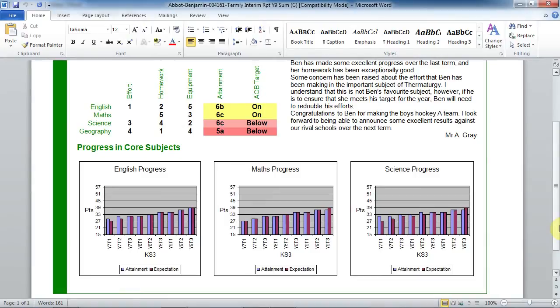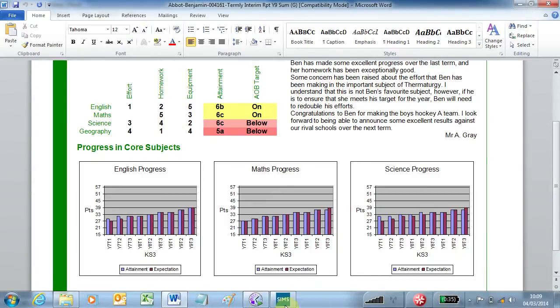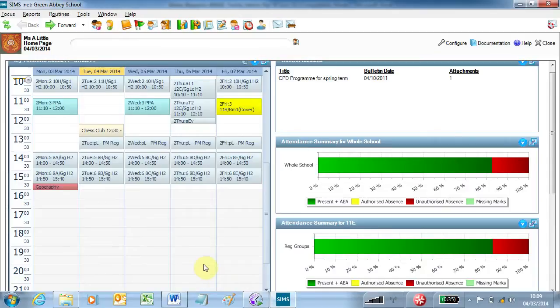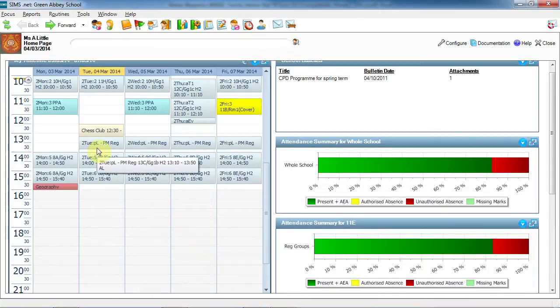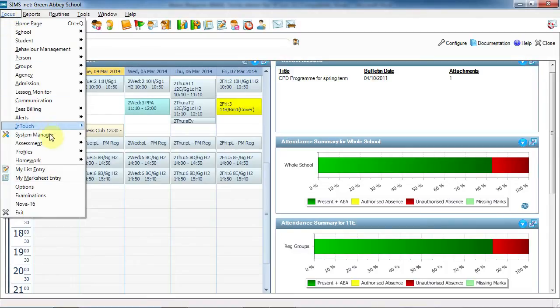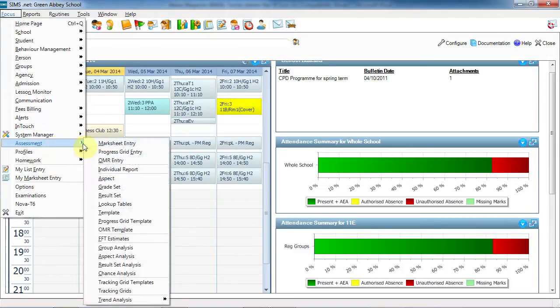So now we're going to look at how that was created within SIMS. We may want to display progress during an academic year or from a key milestone at primary level. This could be showing pupils' actual level at the end of Key Stage 1 and their progress towards their expected level at Key Stage 2.